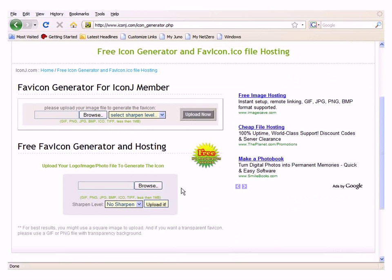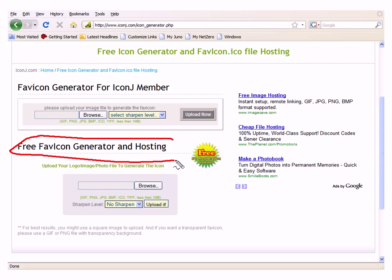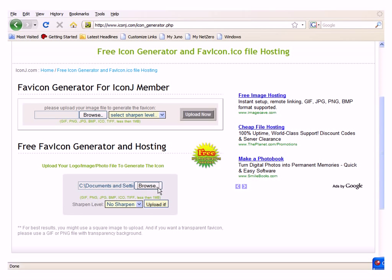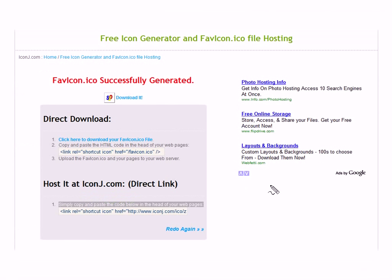Scroll down to free favicon generator and hosting and browse for your picture and click upload. Copy and paste this link right here.